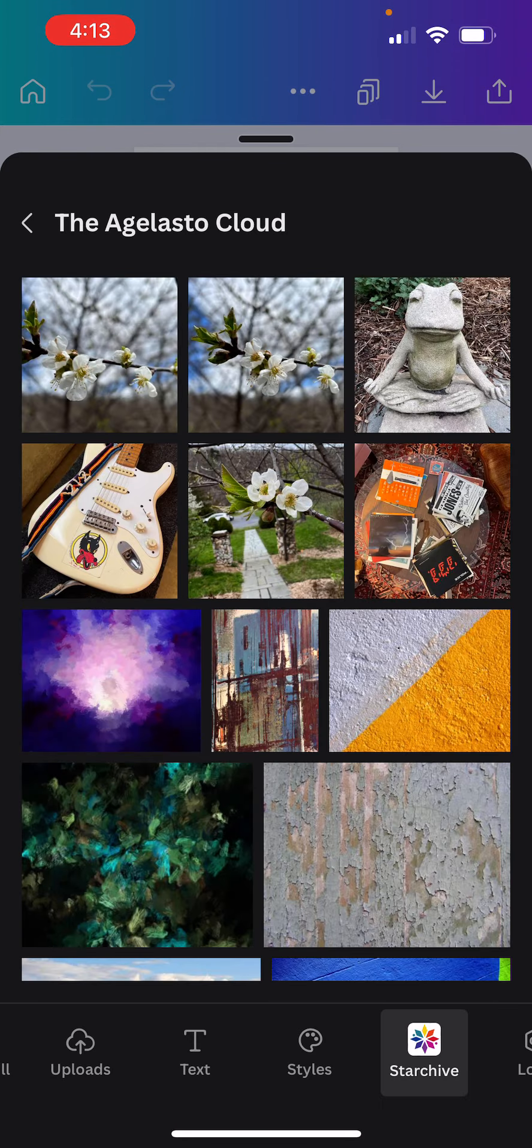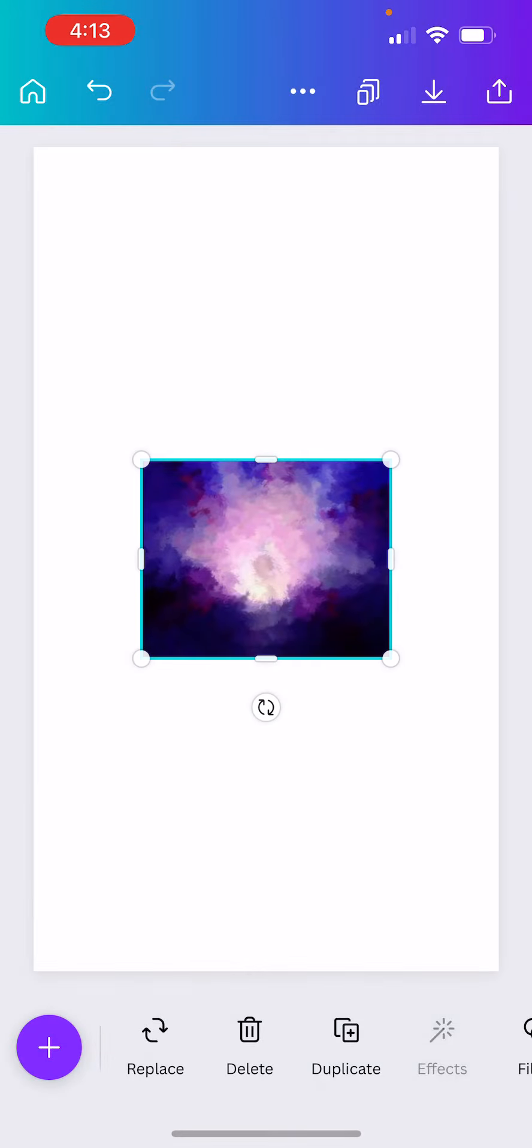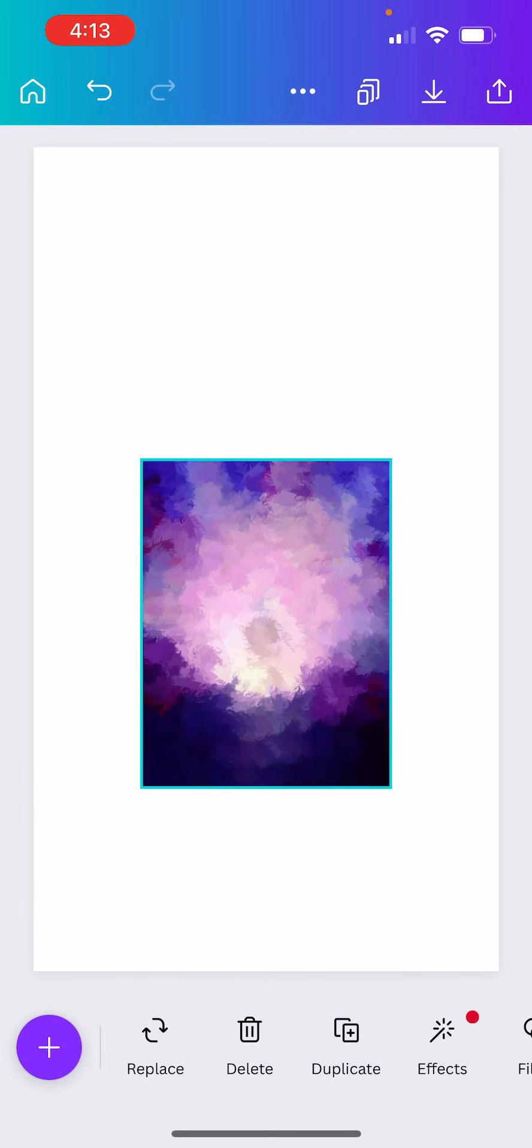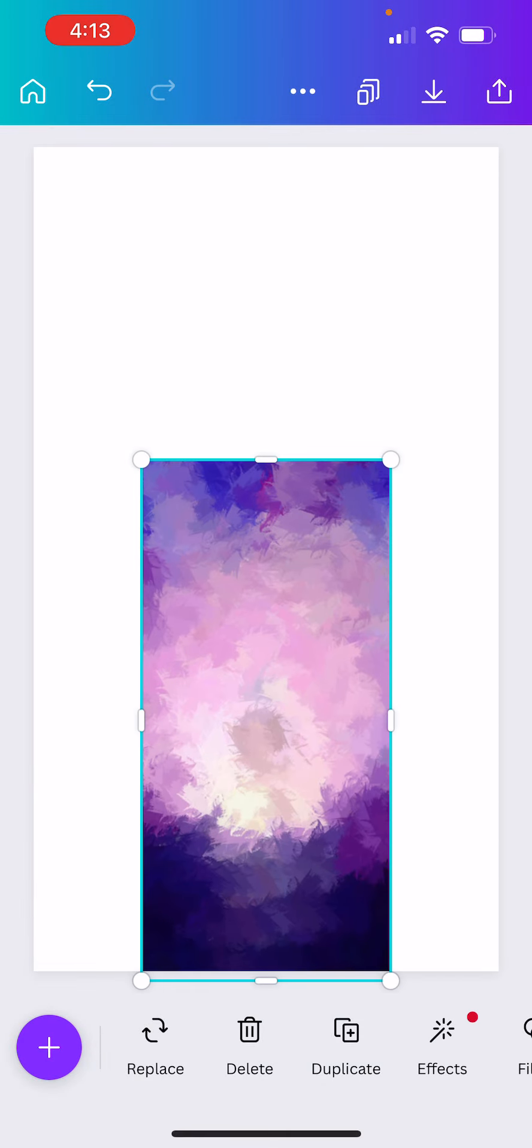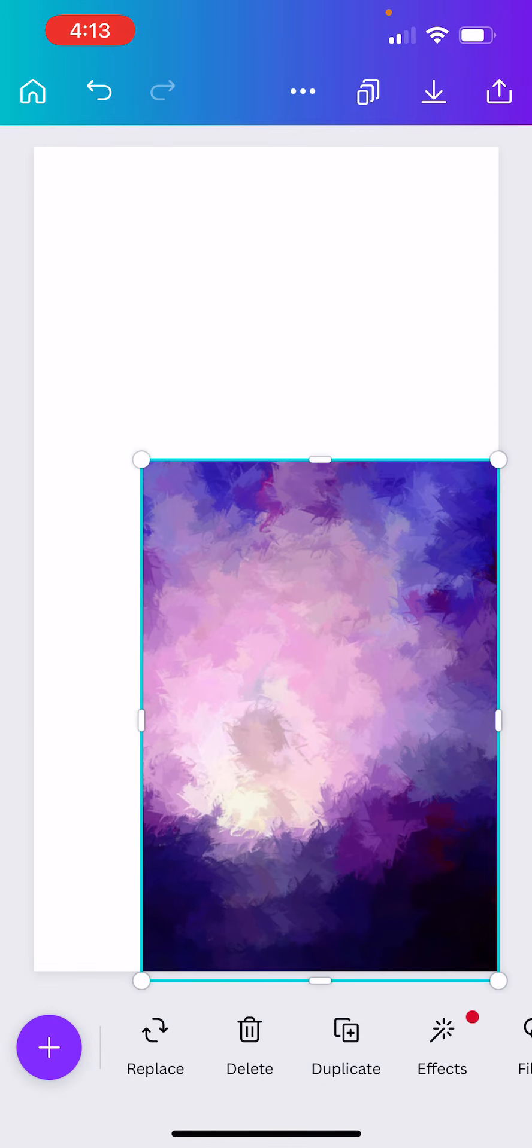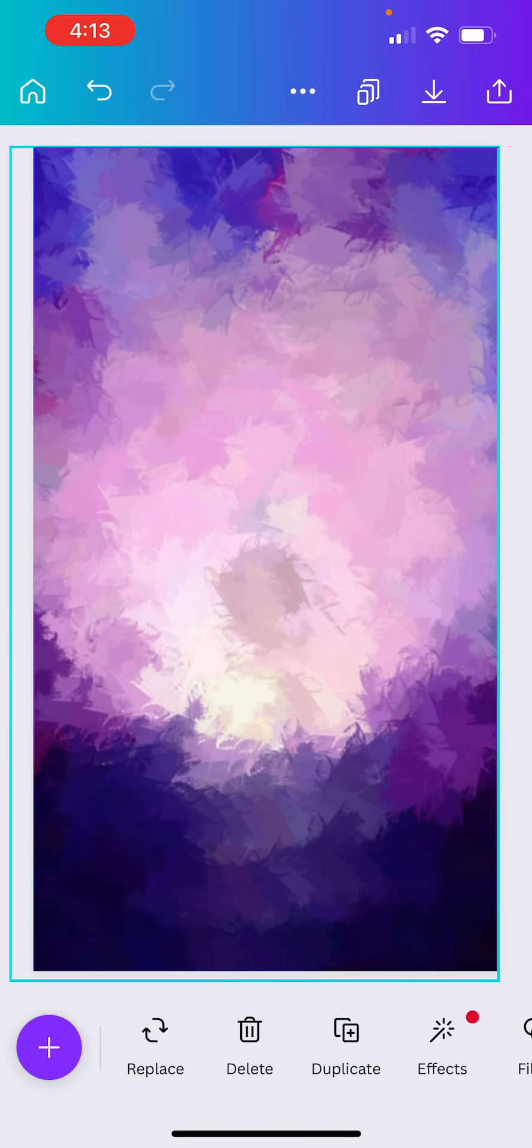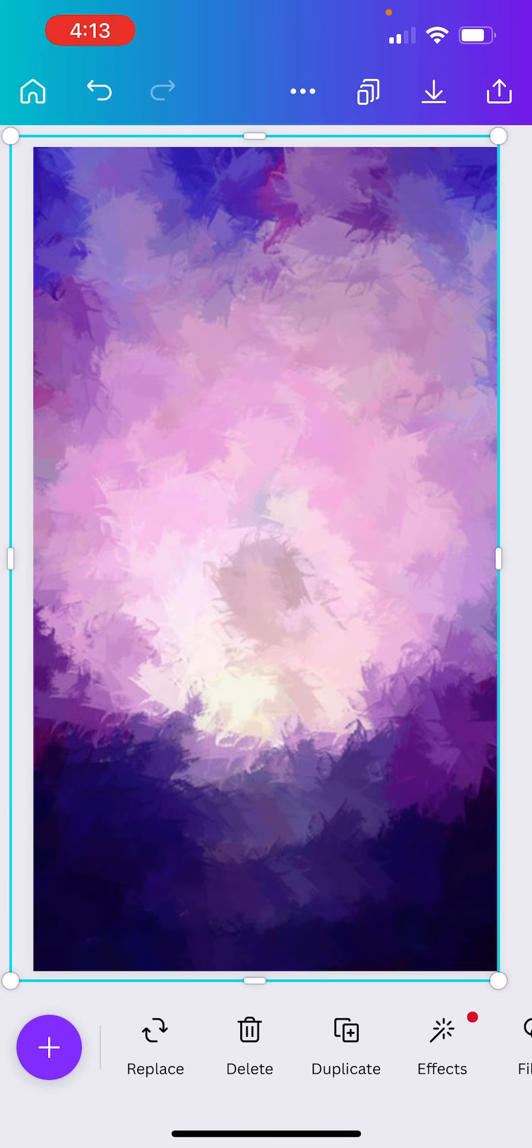And here I'm going to choose this wonderful background, and let's fill this sucker all the way up.